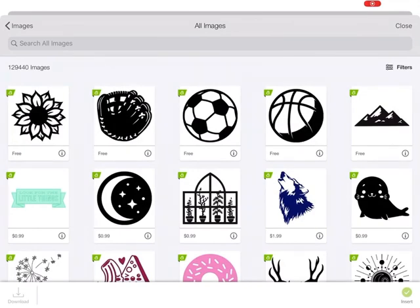I hope that helps you to understand how to search for images in Cricut Design Space. Make sure to like my video and subscribe to my channel. Thanks!